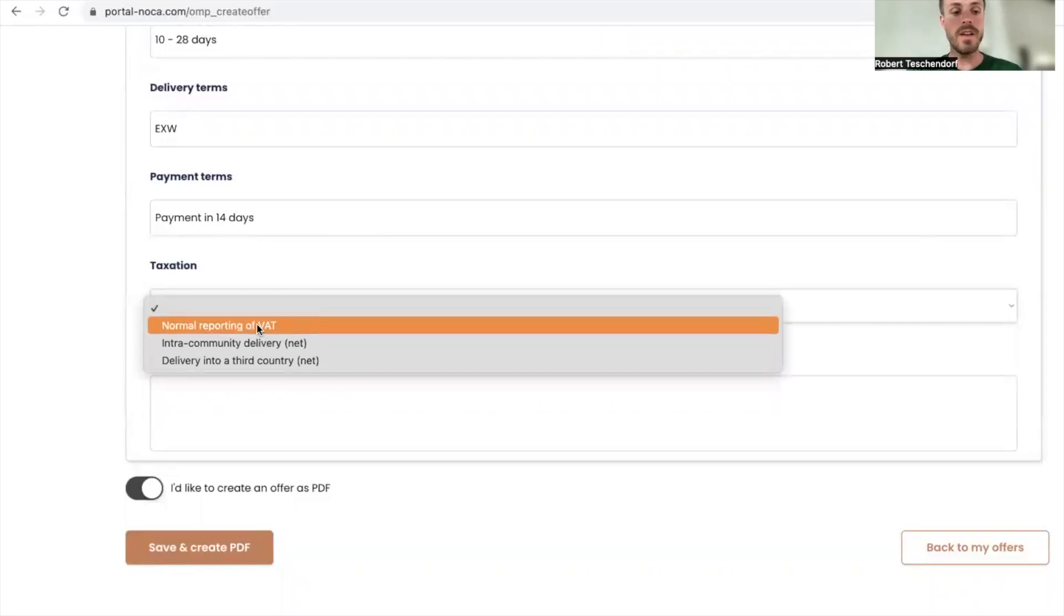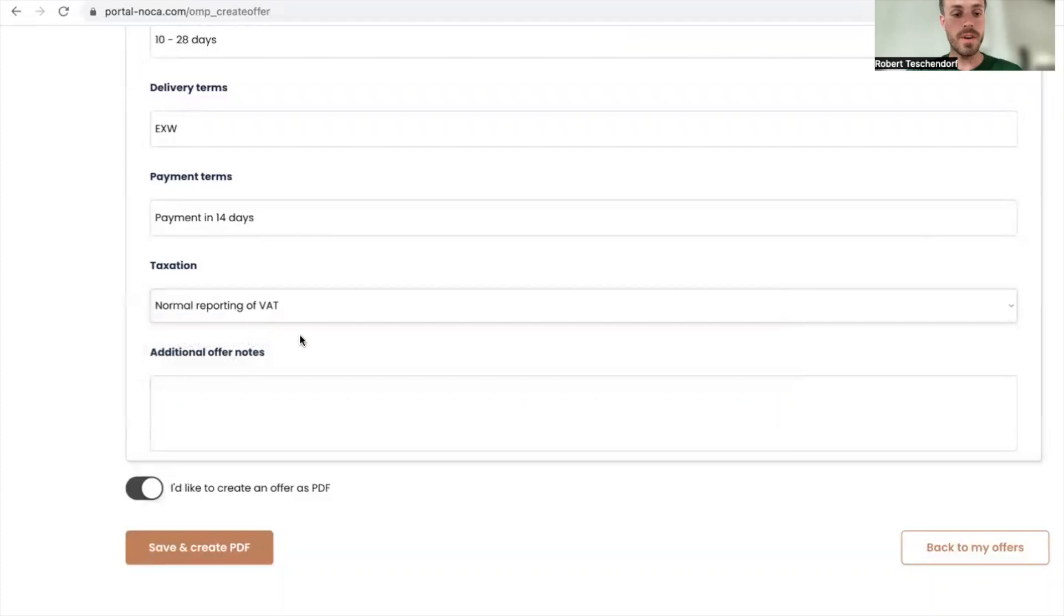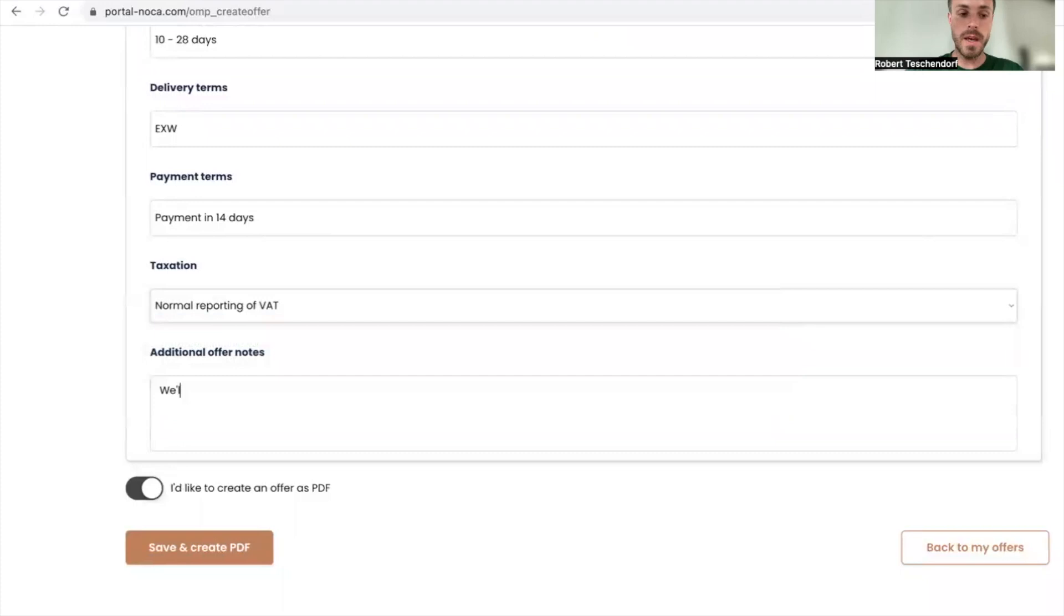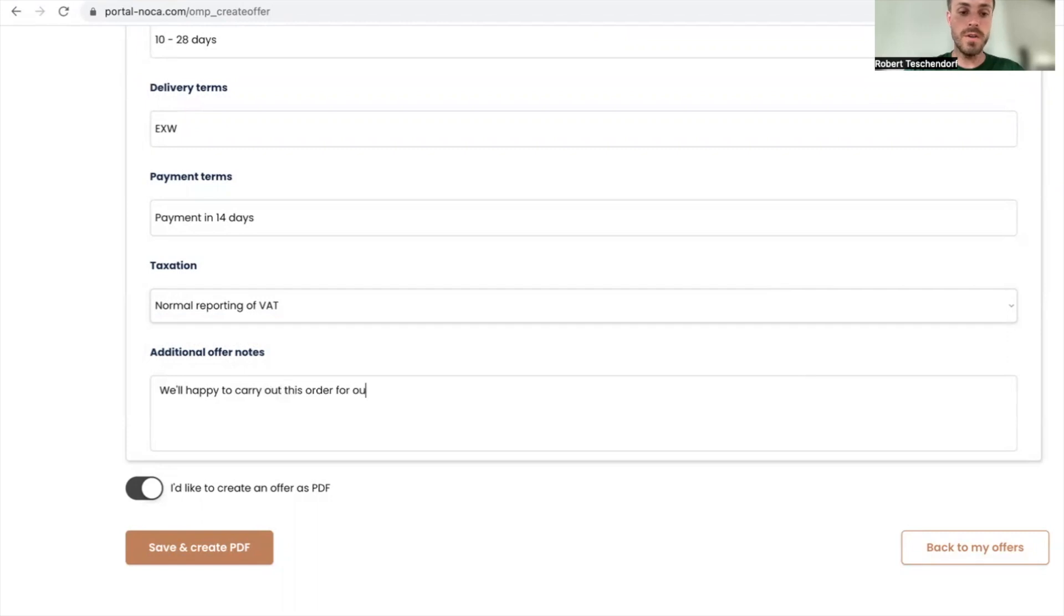I'm always using this taxation. Unum is a German company and I'm sitting in Germany, so it's normal reporting of VAT. I'll add: we'll be happy to carry out this order for you.